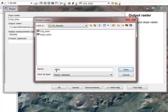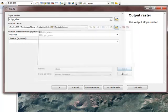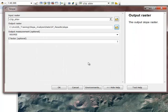Remember that the folder and the subfolders that contain the output location of this raster dataset cannot contain any spaces, or the tool may not work — and it won't really tell you why.